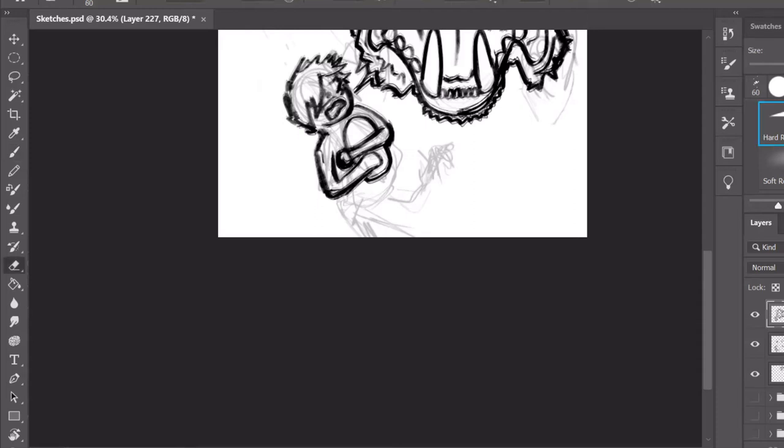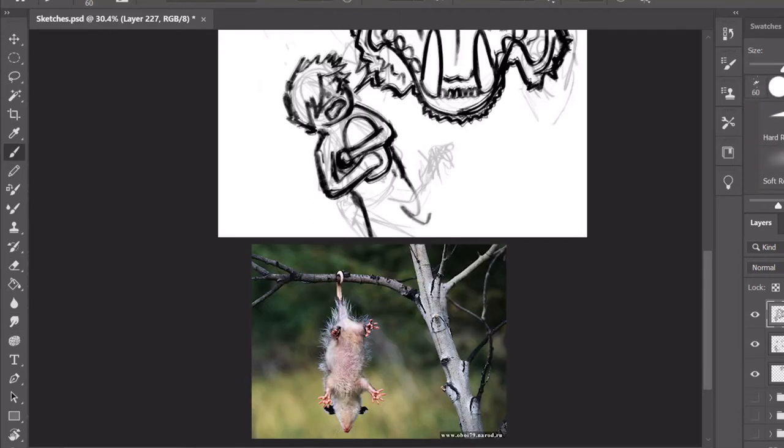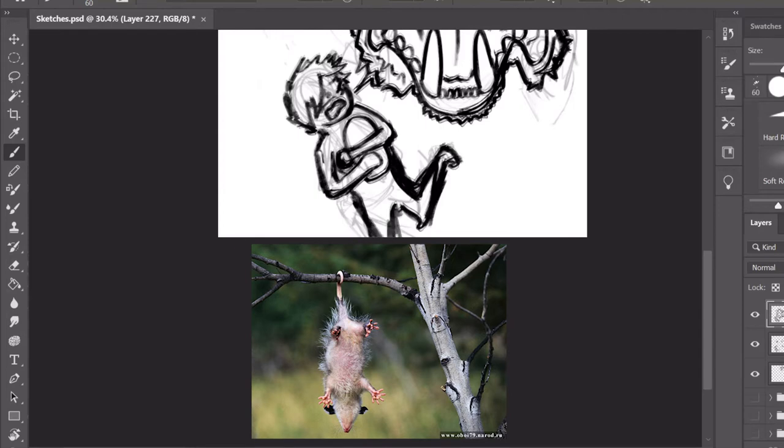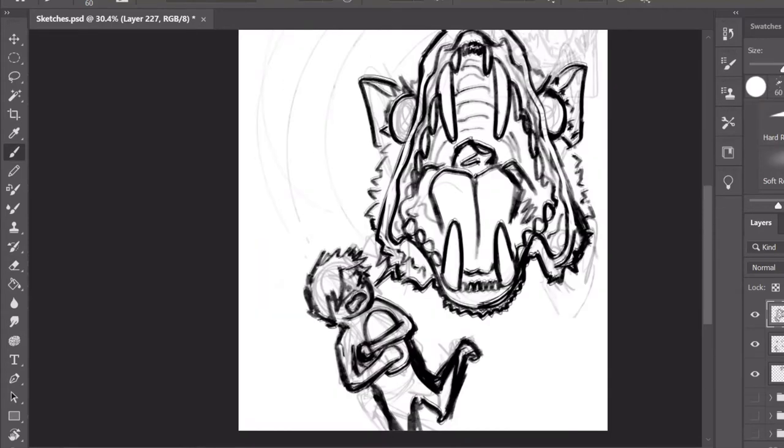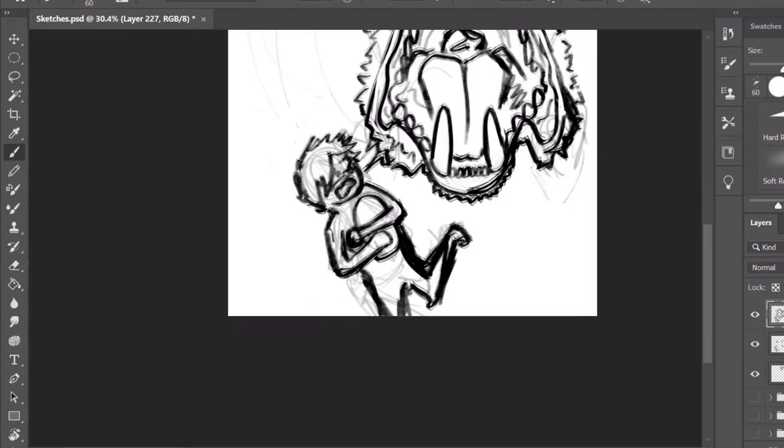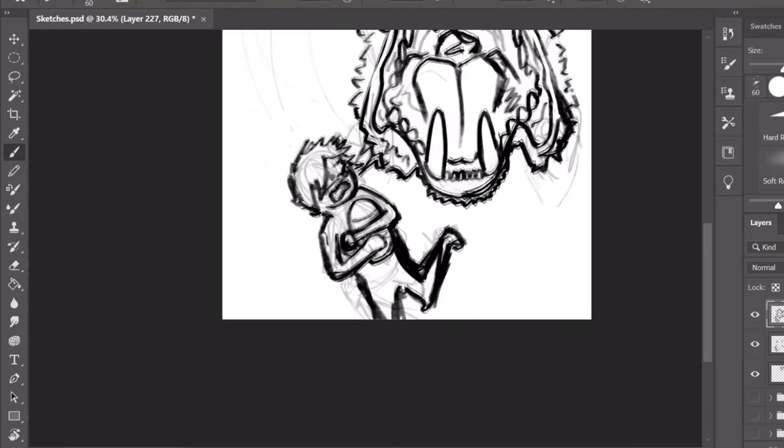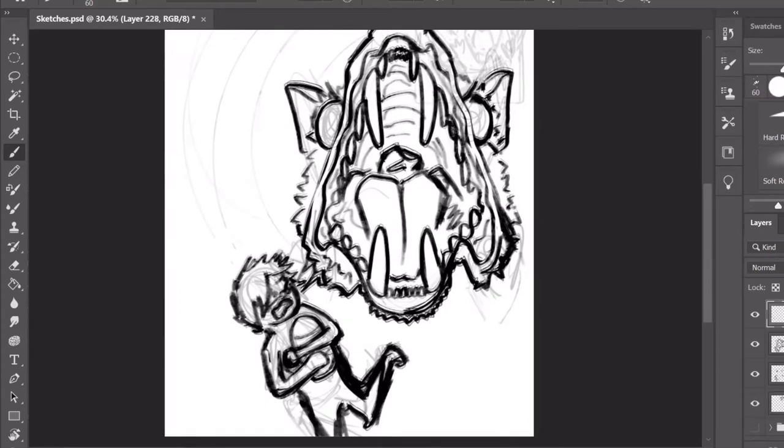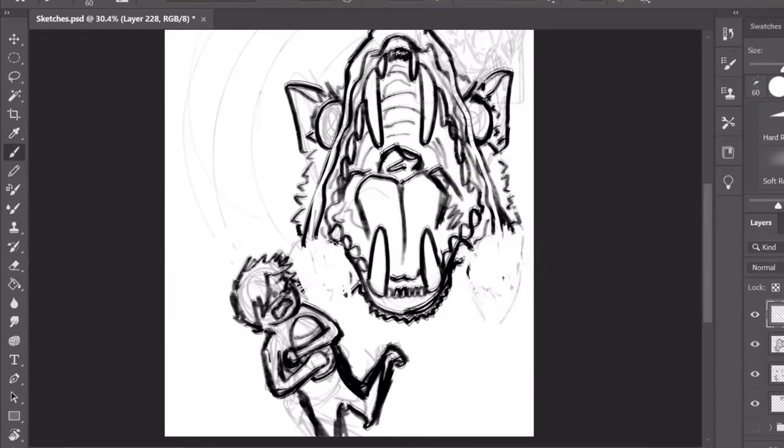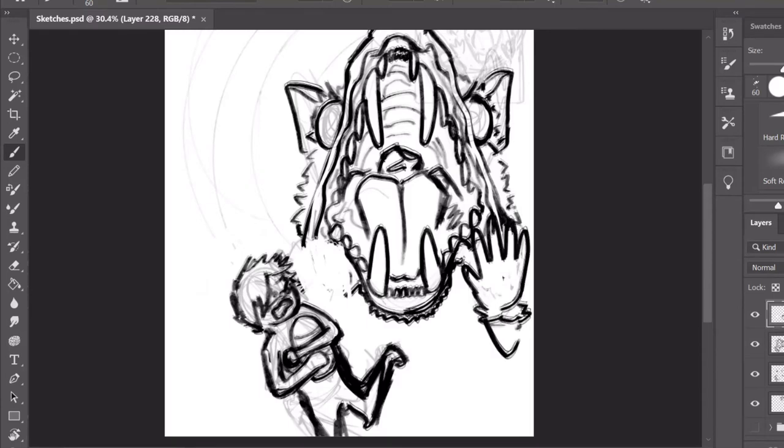So a prehensile tail is like monkeys that can grab stuff. You know how monkeys can hang from tree branches? That's possums can do that. So if you're trying to run, they'll just swing around, and they'll whip you with their tail like Indiana Jones and pull you in to chew on you with their 50 teeth.